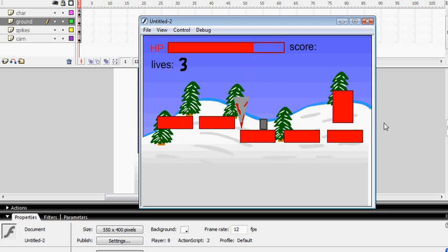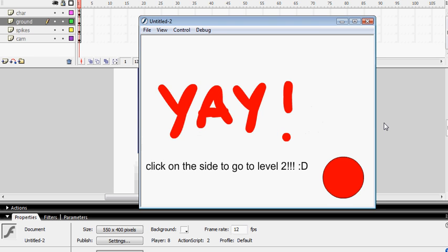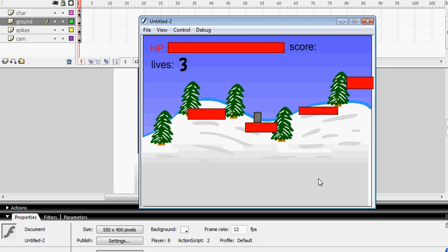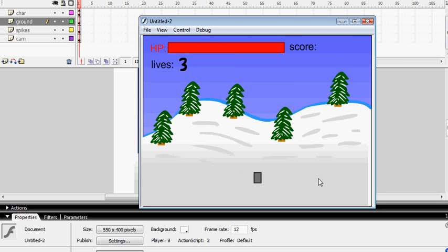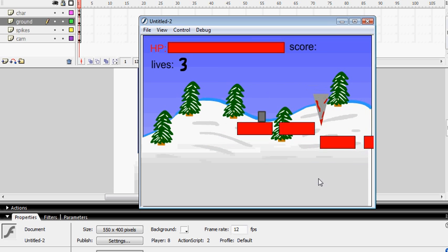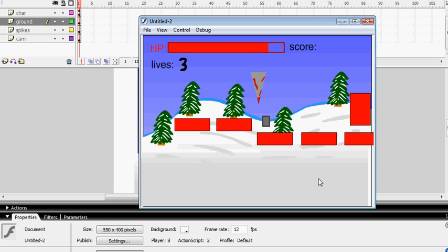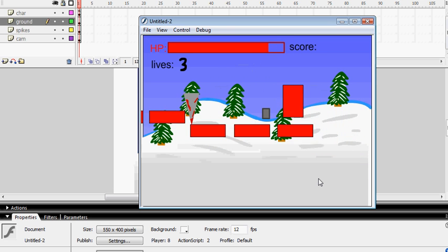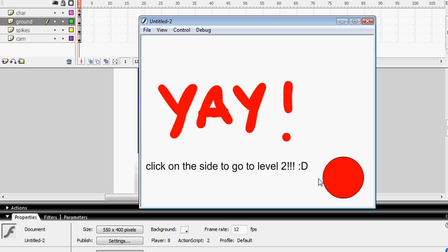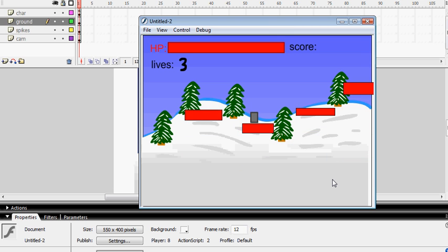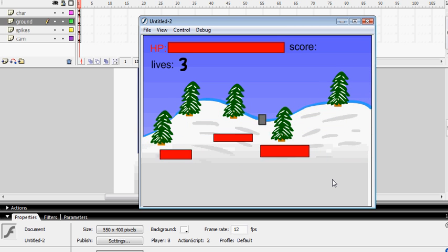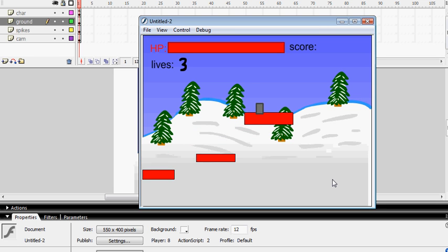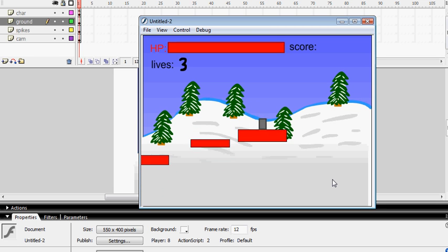And you can get hit and stuff. Hit the door — yay, level 2! And then you go to level 2. You can't jump up there... you should be able to jump up there, otherwise I'm going to get really annoyed. Super jump — yay, it worked! And then this will take you up and down, which is fun.